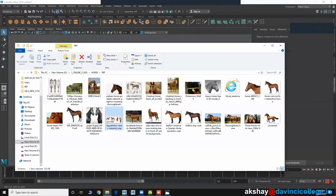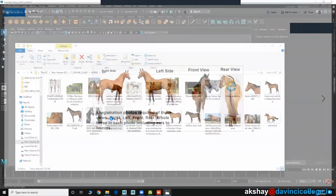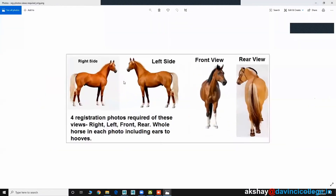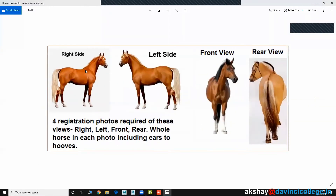Here I have another image which shows the right side, left side, front view, and rear view — all available. Like that, you can get a lot of images from the internet.